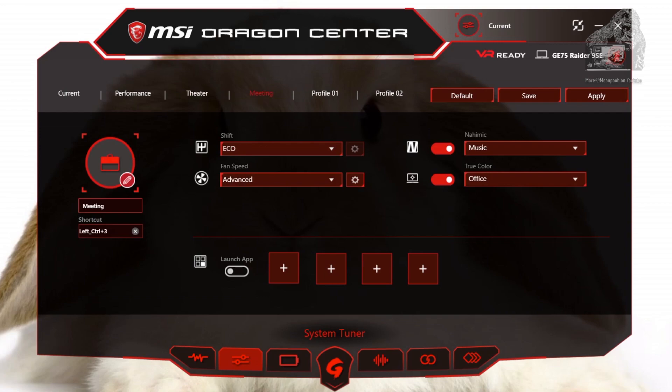Theater profile changes the music sound and fan speed. Meeting uses less power than all of the profiles. Music, color, and fan speed are all changed for each profile. The last two profiles are custom and let you adjust to your liking. Let's make a test profile.